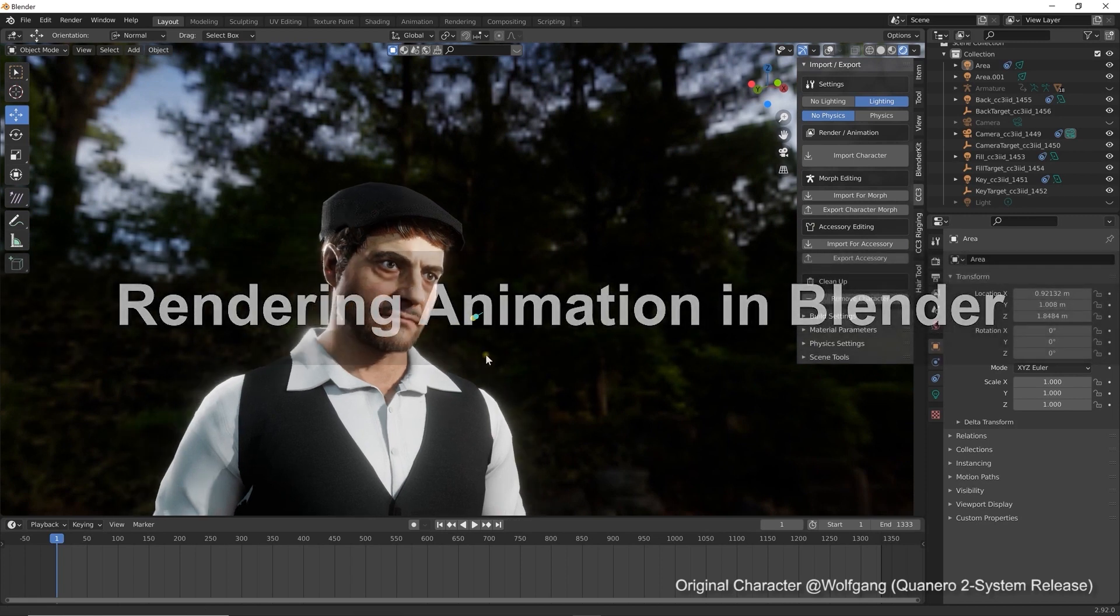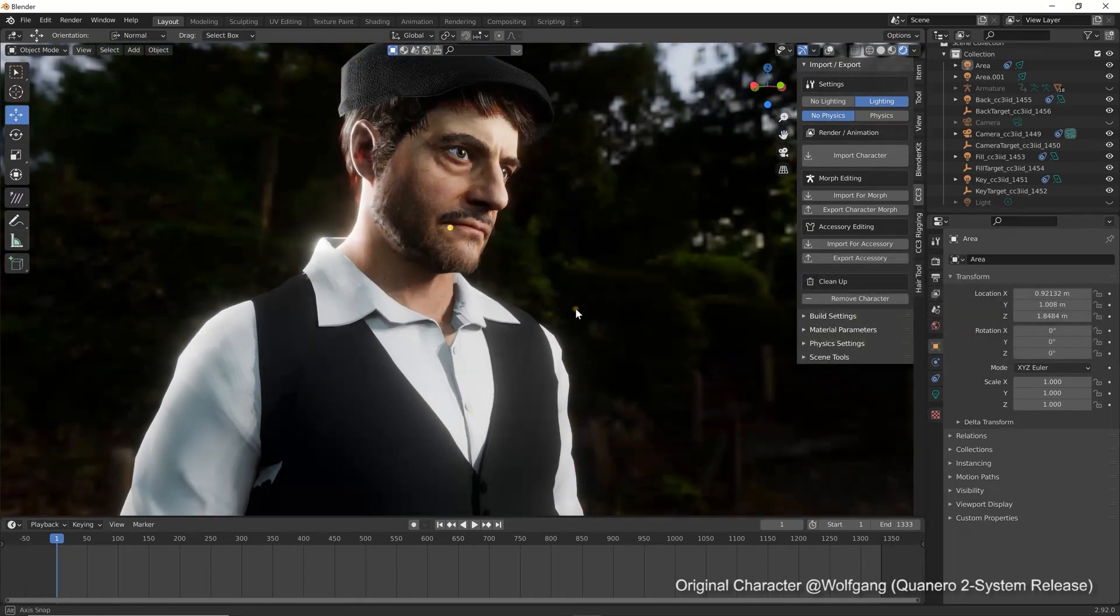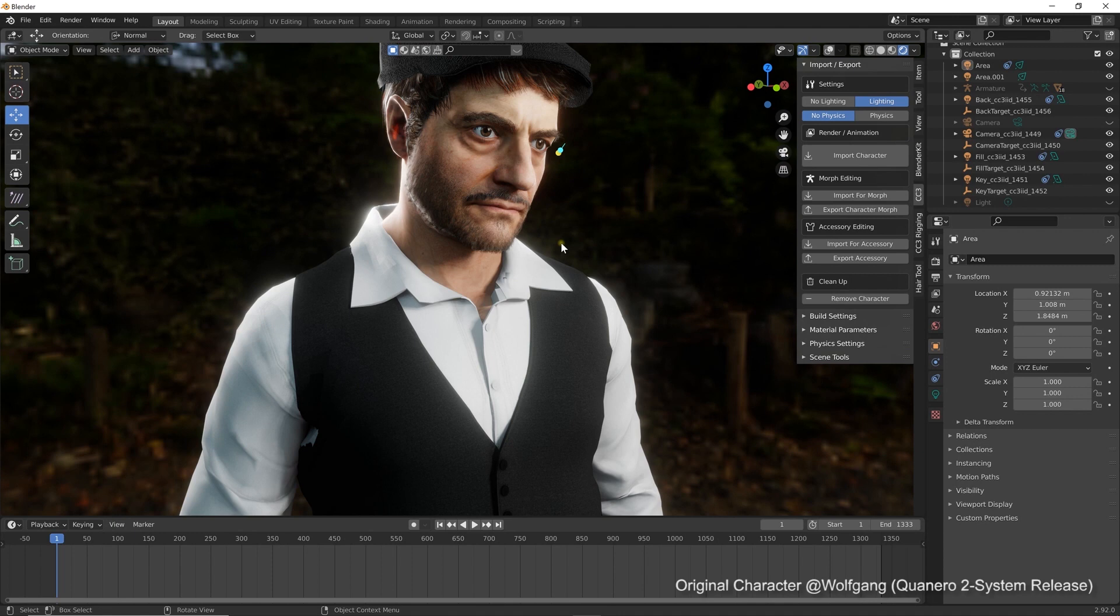Here is the scene we're going to render in Blender. As you can see, we have a nice IBL background and the materials are perfectly assigned.